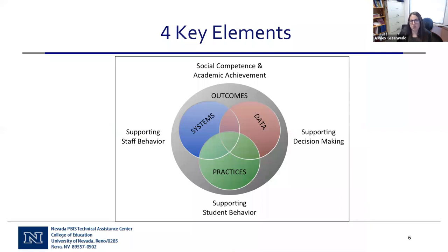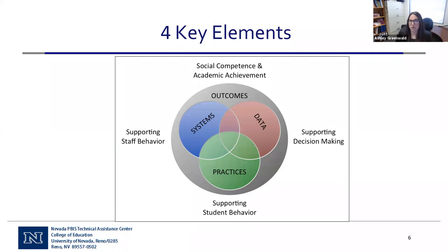There are four key PBIS elements. Practices support student behavior. Systems support staff behavior. Data collection components allow for supported decision making — that's the emphasis of today's presentation. All three are wrapped in the fourth element: outcomes. We want to monitor those outcomes to make sure the work we're doing is having the impact we expect.